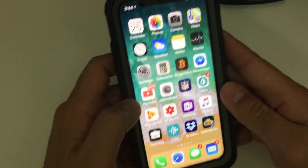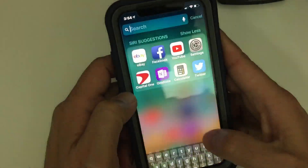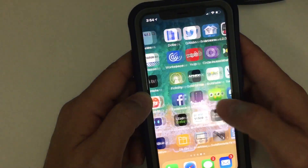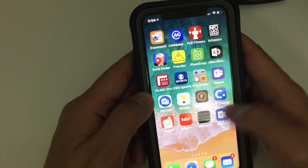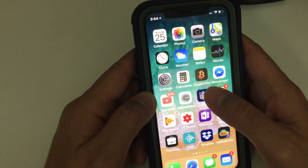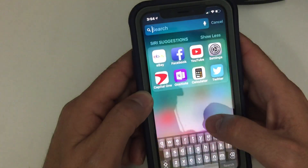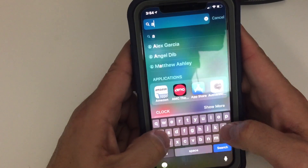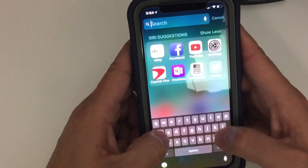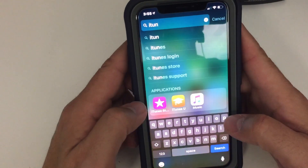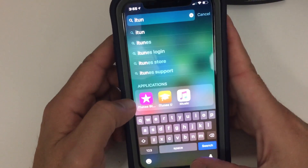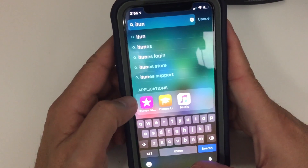Also, a tip I brought up: don't try to fumble around and find the app you're looking for. Just slightly pull down and key in the first couple of letters. So if you want iTunes, there it is — iTunes Store. That's a tip.